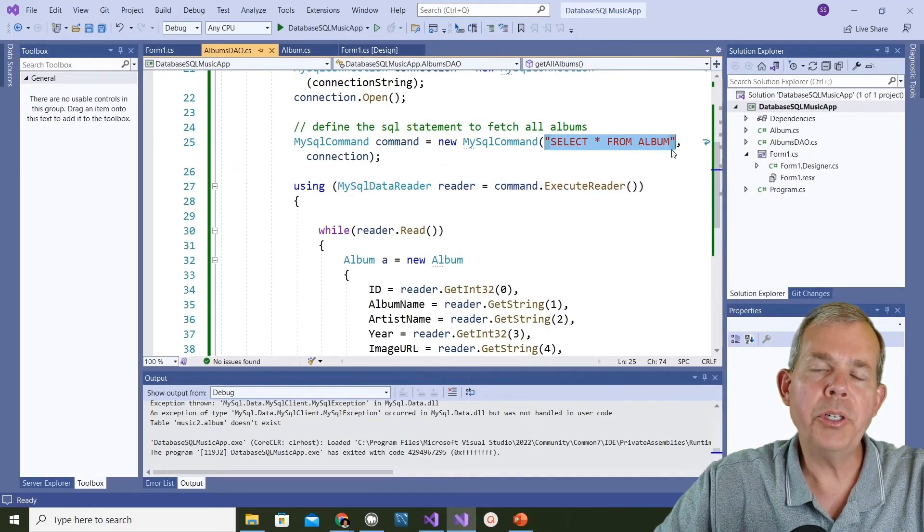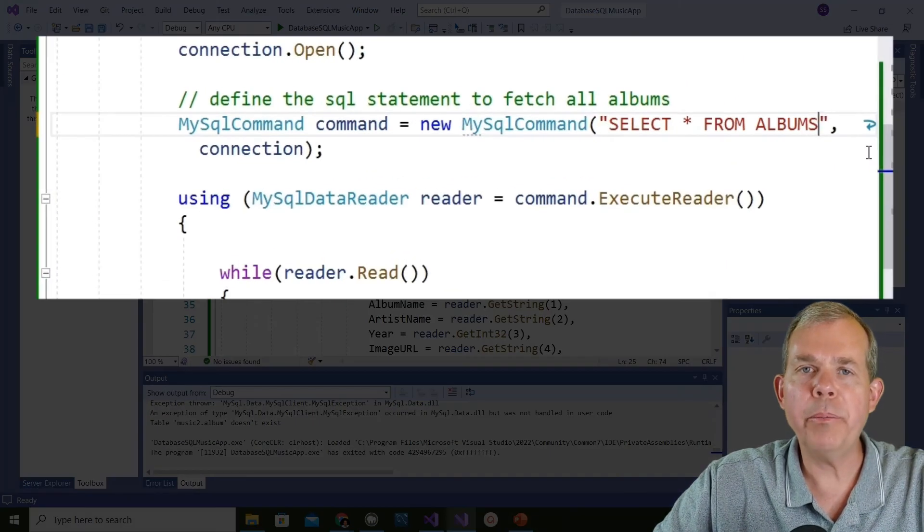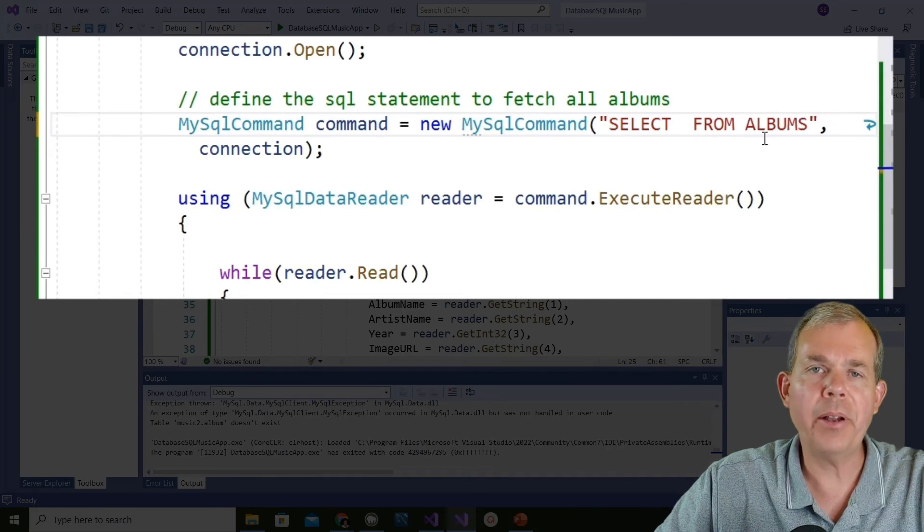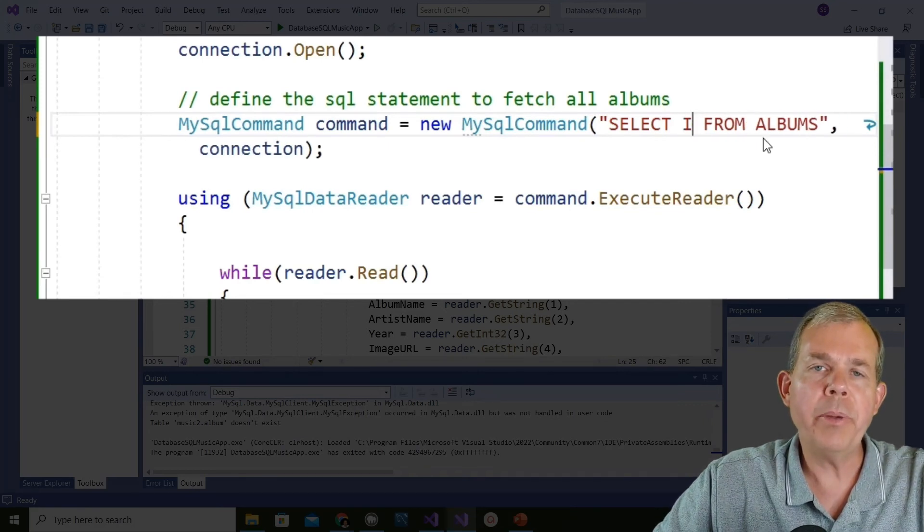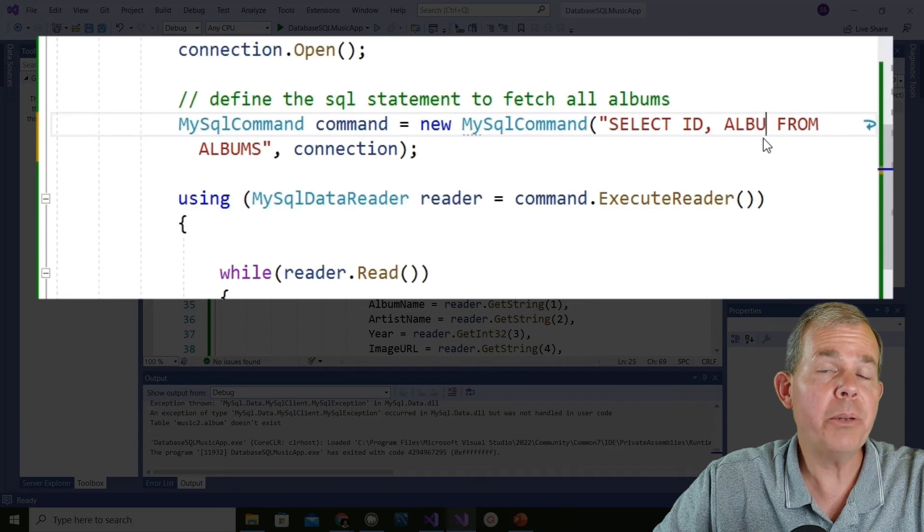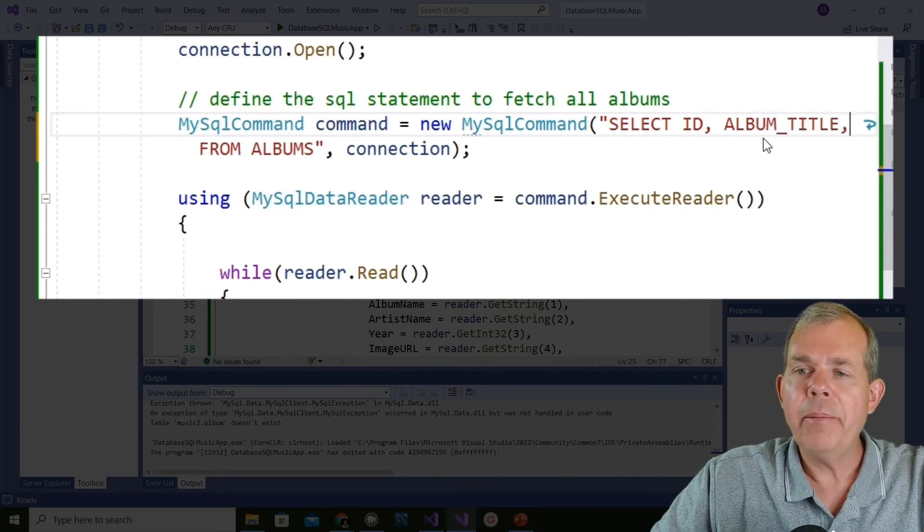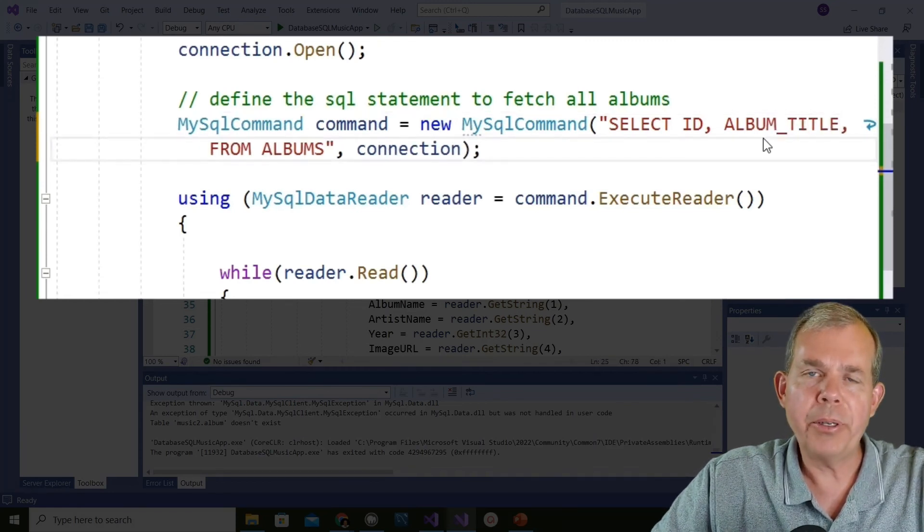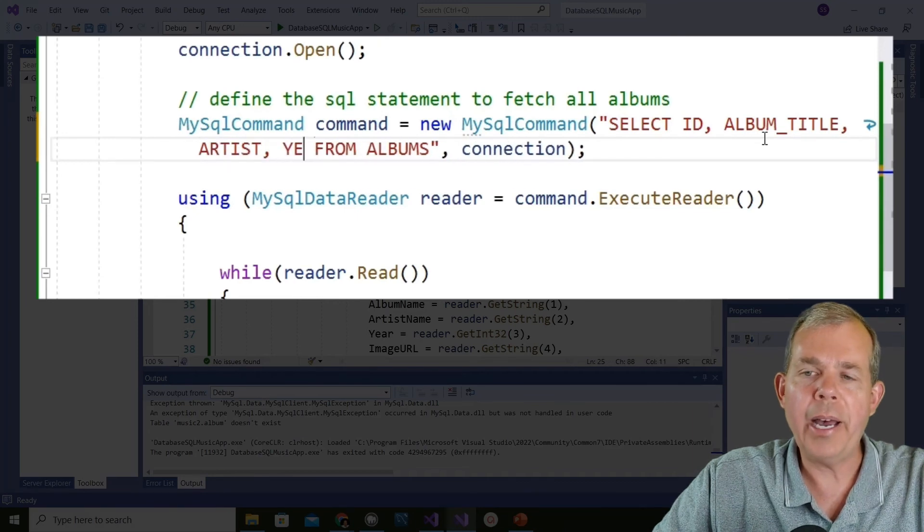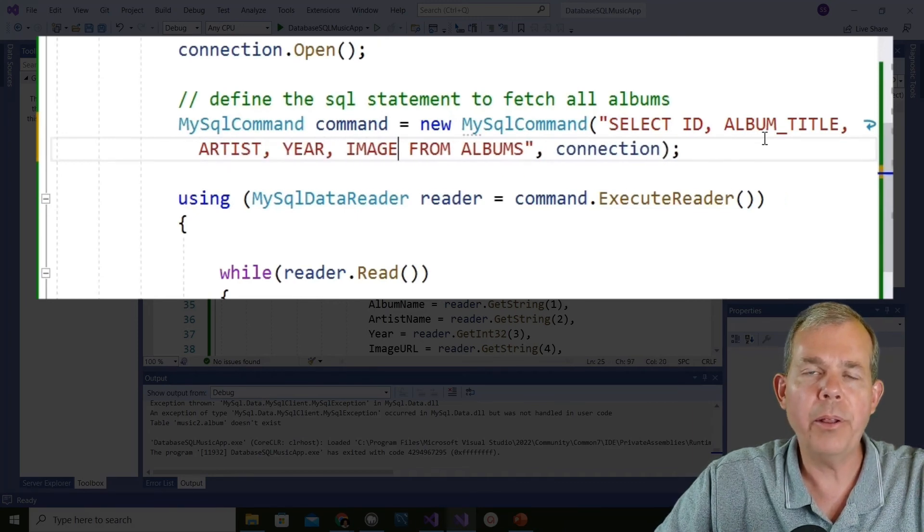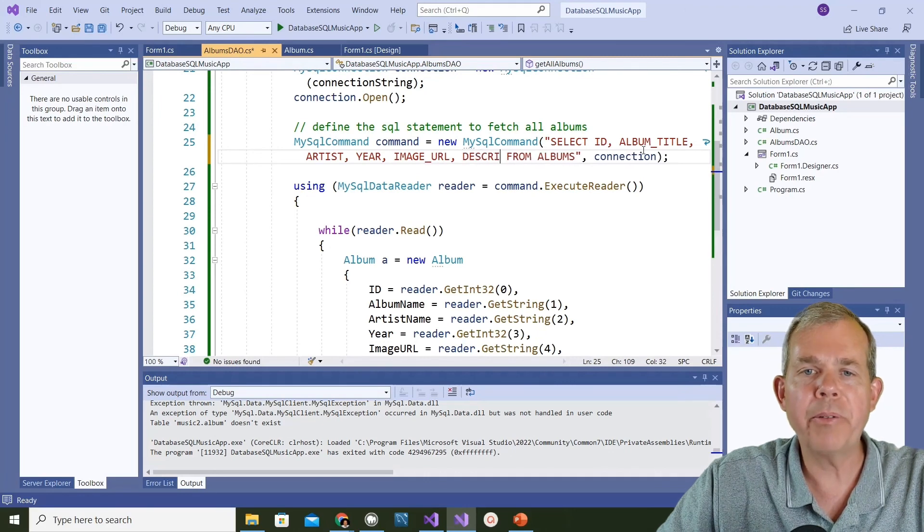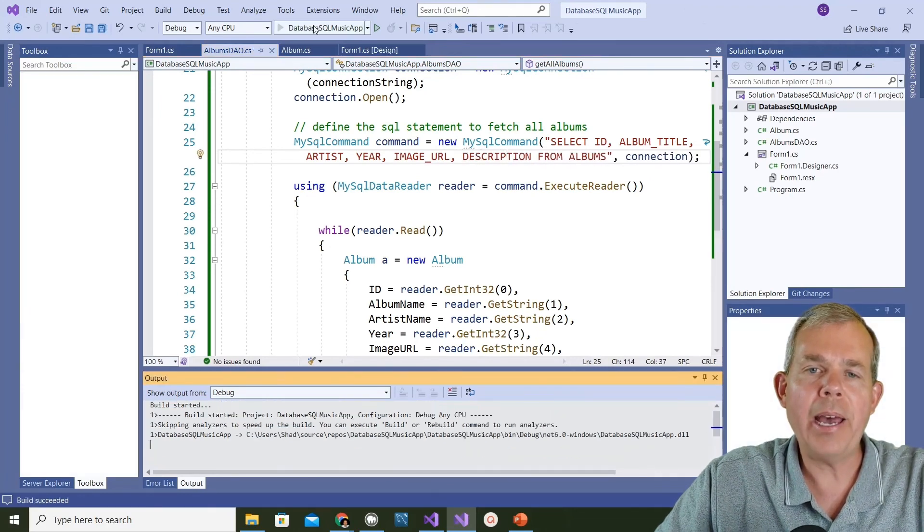Another good practice in writing SQL statements is not to rely on the star for selecting all items from the table. This will make your code more rigid or more specific, but it will also avoid error. So if I change the star to ID, album, artists, year, and all the rest of them, it should still work the same if I've typed those correctly. I'm going to try it again, run the app. When I choose get albums, I've got a problem.